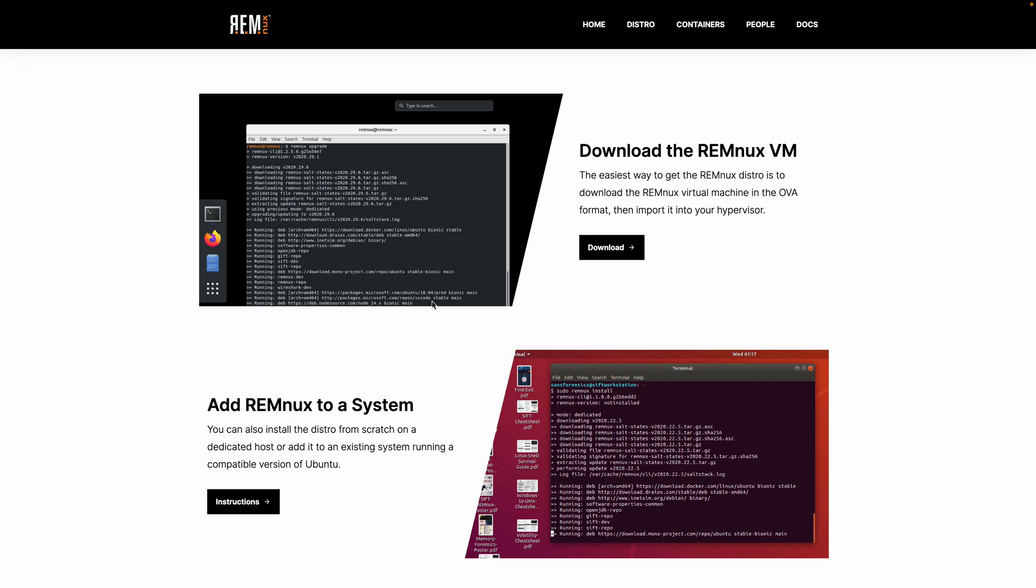I absolutely use Remnix as one of my main virtual machines for analysis. In fact, I usually use two different machines, a Windows-based one based loosely off the Flare VM. I've got another video on my channel that discusses the Flare VM. And then Remnix here is the other. It'll have a lot of the tools already installed and configured, which saves you the time and hassle of having to deal with the independent installations, resolving any dependencies, and performing configurations.